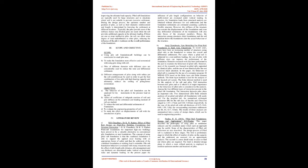During the design process, the optimum number and position of piles, as well as their diameter, reinforcement, and length, is determined by knowing the settlement at different locations. Typically, the piles provide most of the stiffness, hence only friction piles are used, while the raft provides additional capacity at the ultimate loading. If there are one or more ineffective piles, the raft can allow some degree of load redistribution to other piles, reducing the influence of the piles' weakness on the overall performance of the foundation.